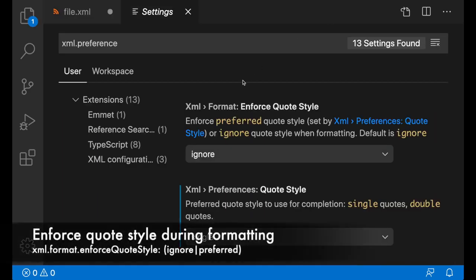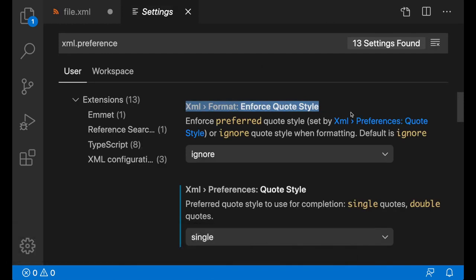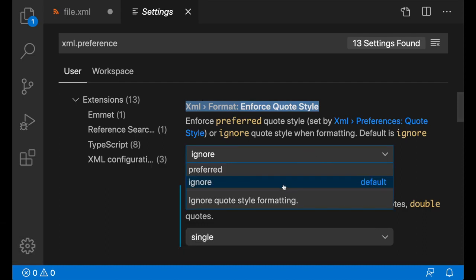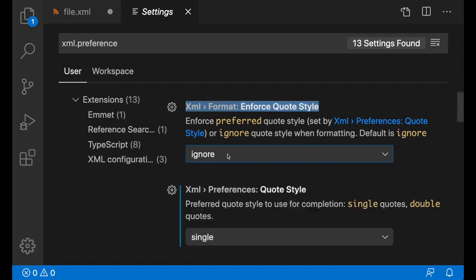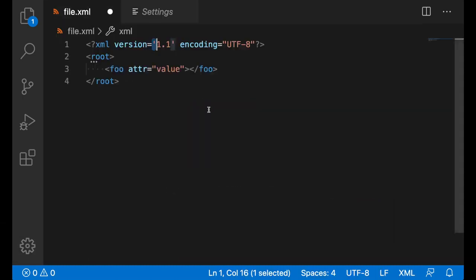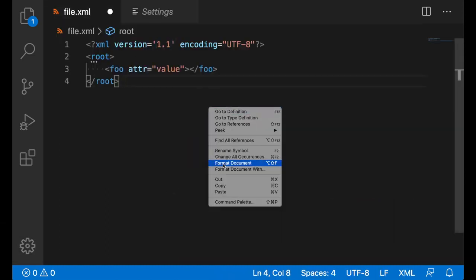There's another new setting called XML format enforced quote style, which determines whether or not you should use the preferred quote style when formatting. By default, it's set to ignore. If I set it to ignore and format this document, it's not going to replace my double quotes with single quotes.